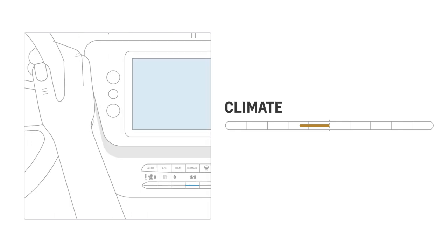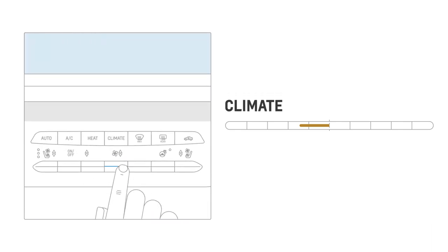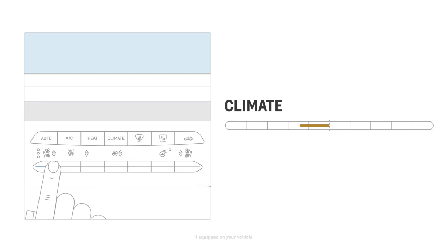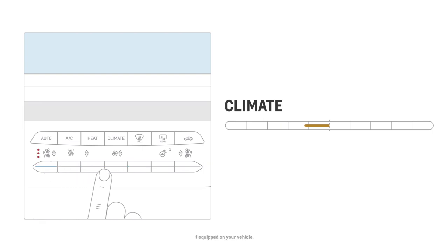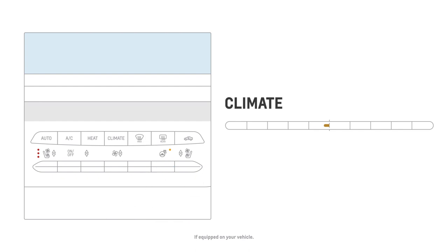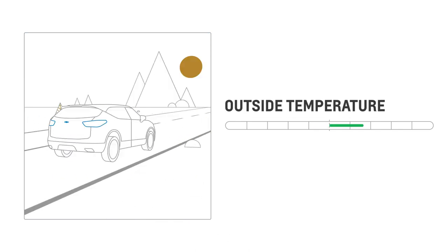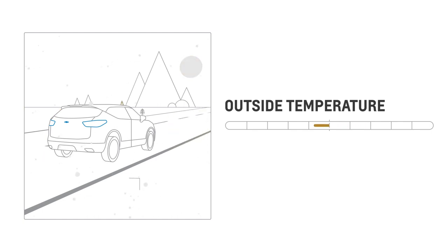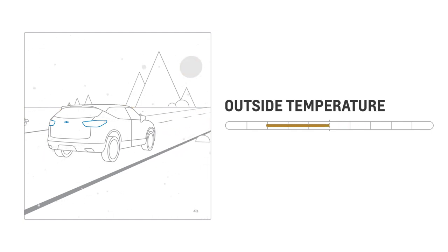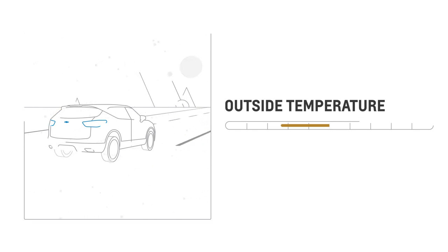The Climate Settings score shows how climate controls are impacting your range. And to extend this, you can try using the heated seats and steering wheel instead of climate controls. And finally, because batteries perform best at ambient temperature, the Outside Temperature score lets you know if seasonal weather is affecting your range as well.